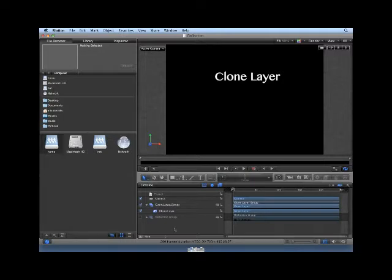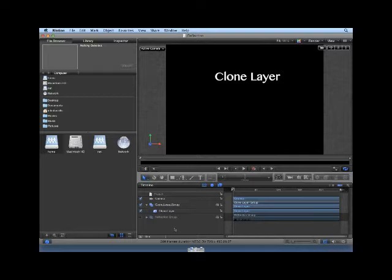If you find yourself applying the same filters and masks to more than one copy of a layer, you should take advantage of the Make Clone Layer command. Making Clone Layers has the additional benefit of improving project playback and rendering performance.